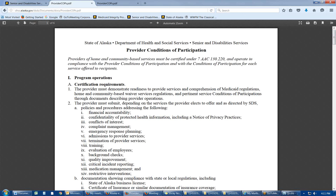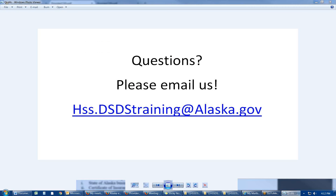This has been our quick tutorial on how to work with DSM. If you have questions, email us at hss.dsdstraining@alaska.gov. This is Kara Thrasher Livingston — I'll be sure to pick up your email there. Hopefully this has been helpful for learning the basics of Direct Secure Messaging for our Medicaid and state plan program providers with Senior and Disability Services.